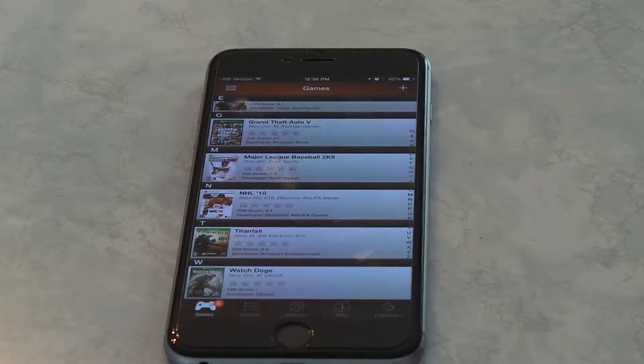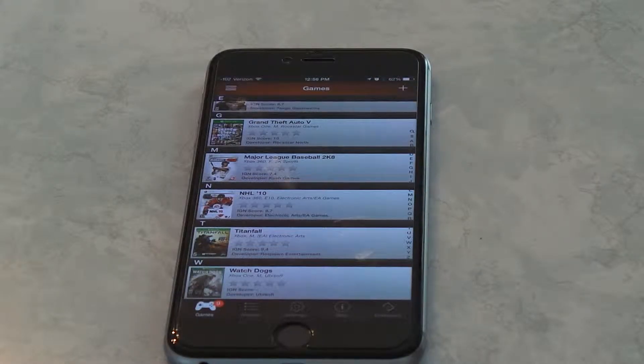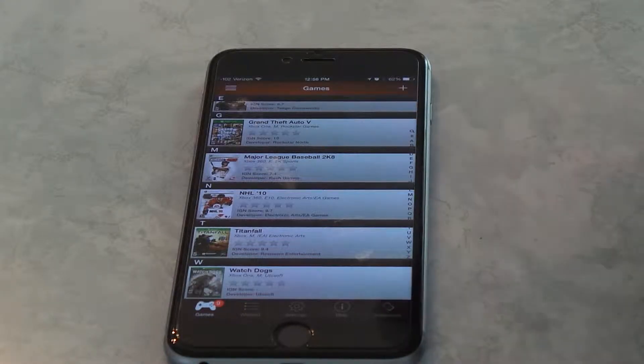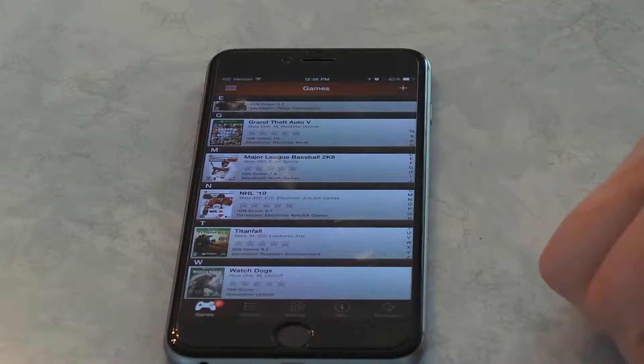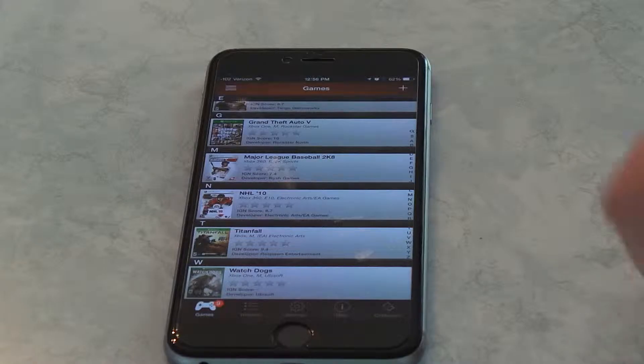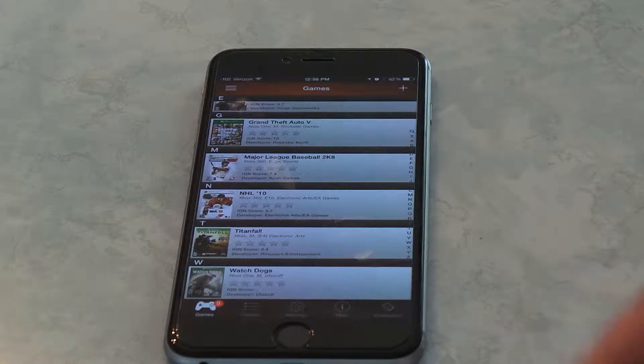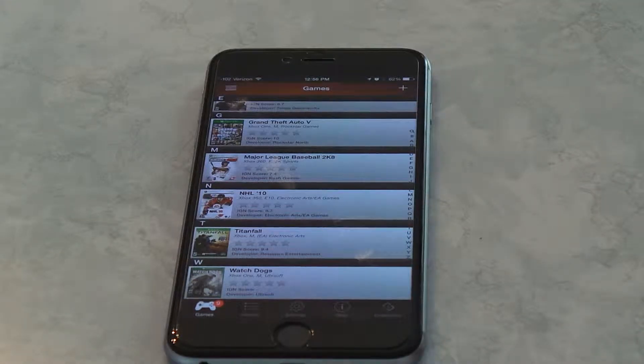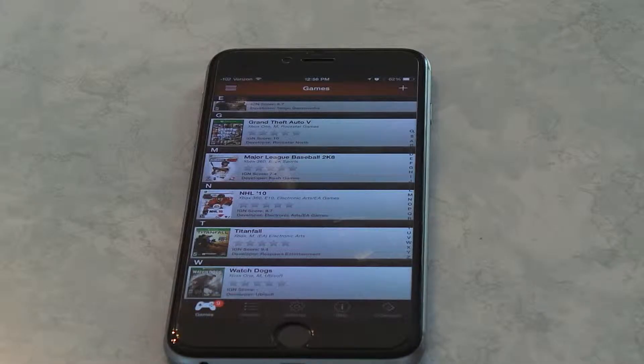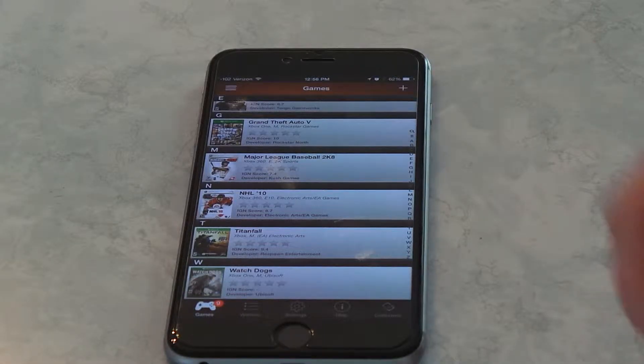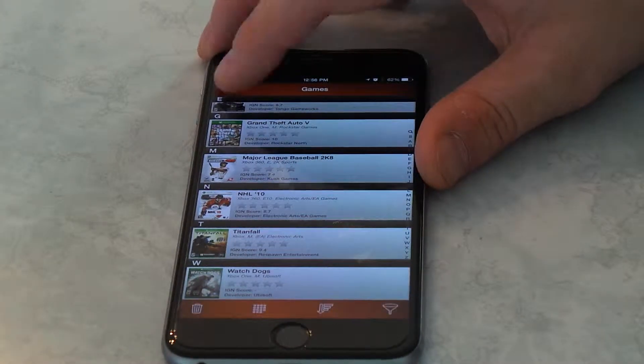You do have to make an account to use the app. That was one thing that I kind of thought was odd. But then you can have it sync through your PC and different things. So that's kind of neat.